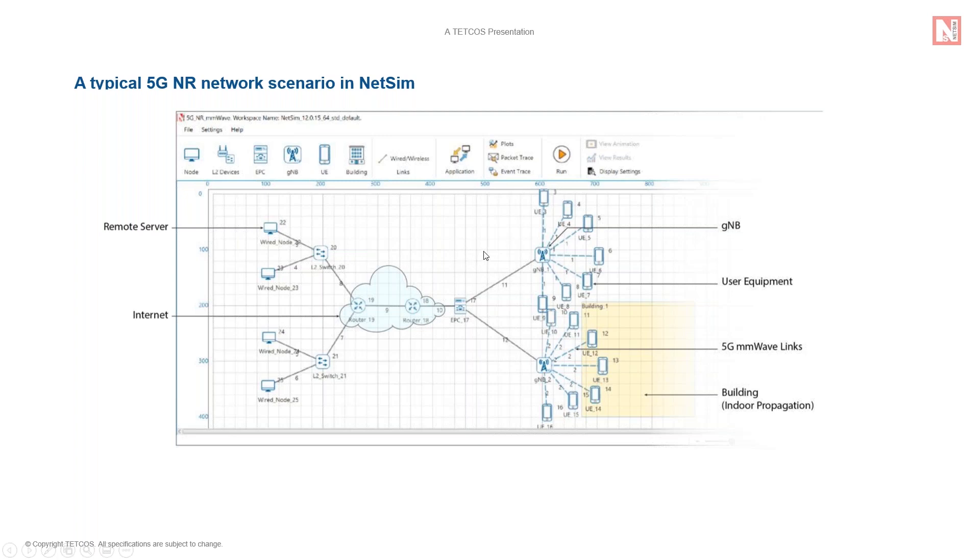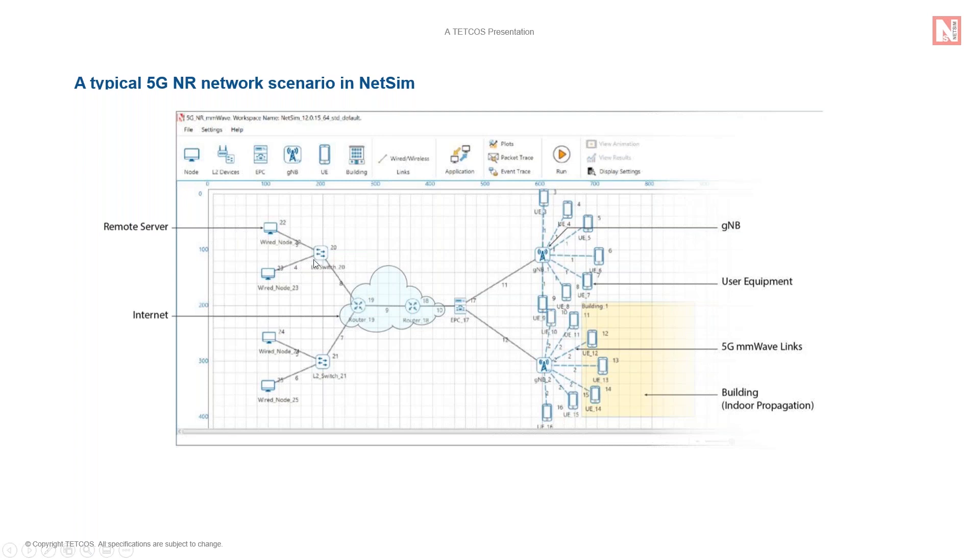As you can see, the different devices supported in NetSim's 5G module are UEs, GNBs, which is next generation node B, or you could think of it as a base station, EPC, Evolved Packet Core, and other regular networking devices such as routers, switches, servers, etc.